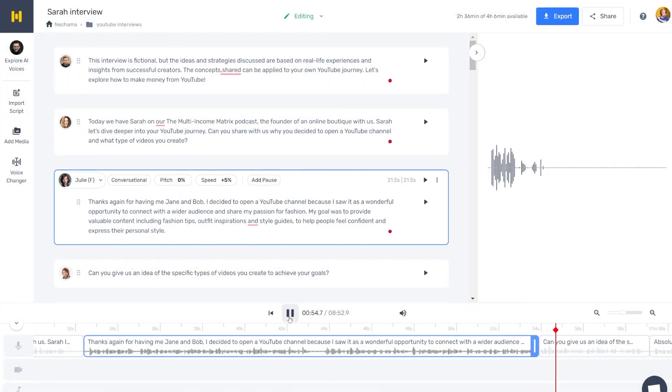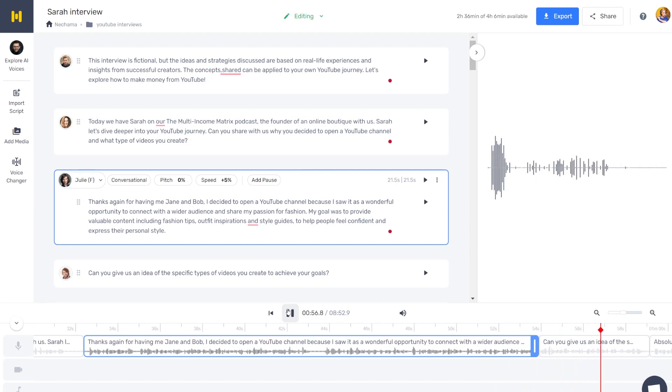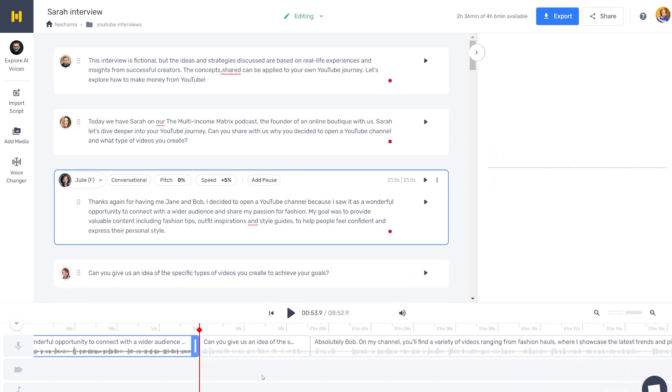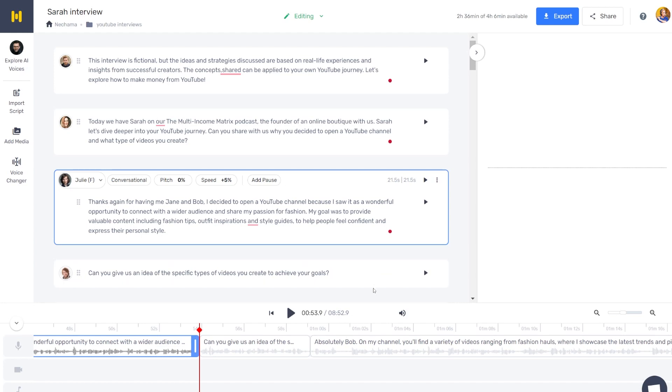Can you give us an idea of the specific types of videos you create to achieve your goals? I can do something to change it, sound more interesting. I just can tell you that I'm not doing it usually for all of my text. I just do it here now for the example because it's not working that good.